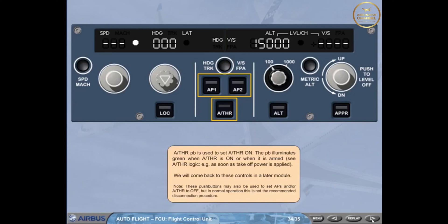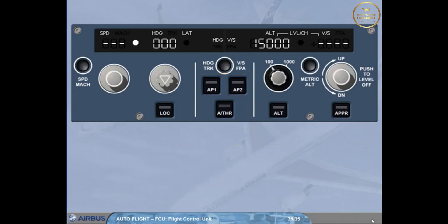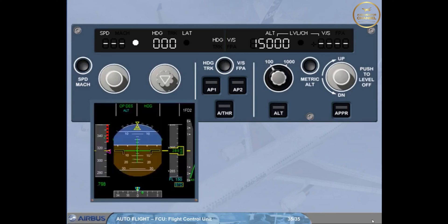You have now seen an overview of the FCU. The FCU is basically a selector panel with various functions. Remember that one of our golden rules is: know your FMA at all times — which means that any new selection made on the FCU should be confirmed on the FMA located on the PFD.